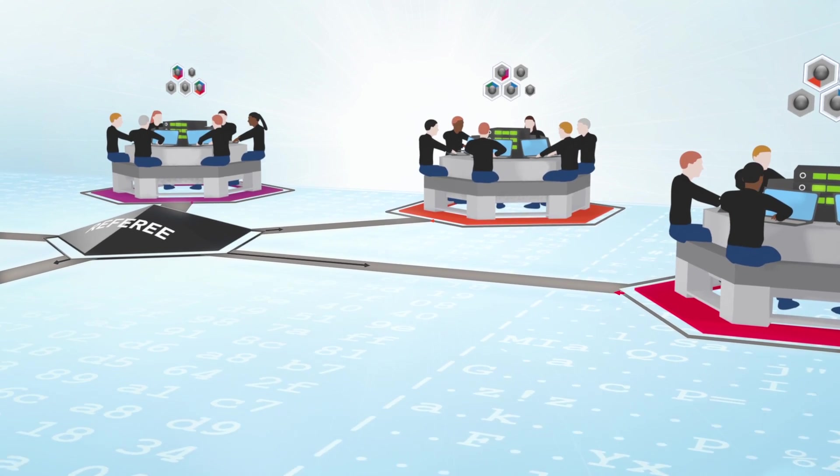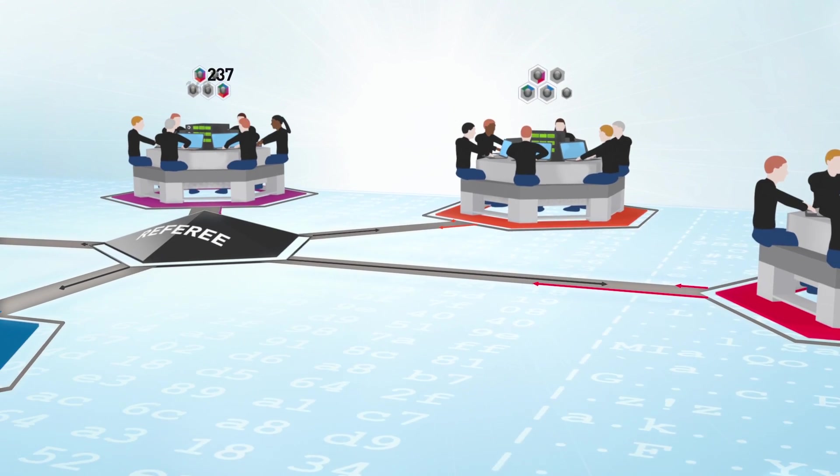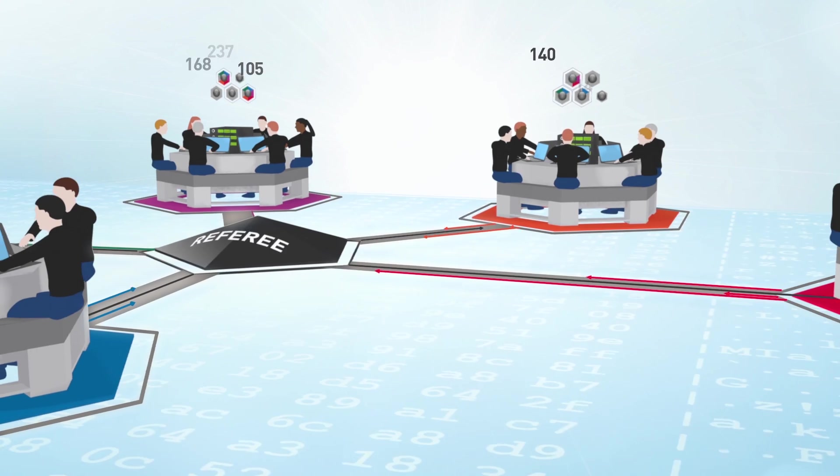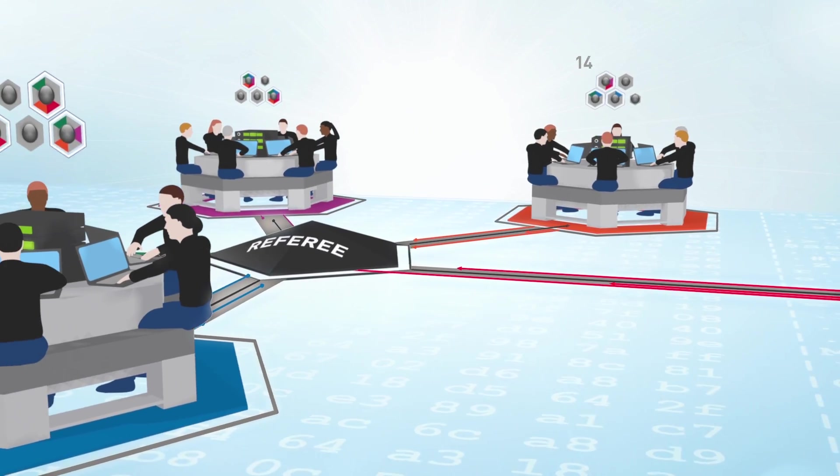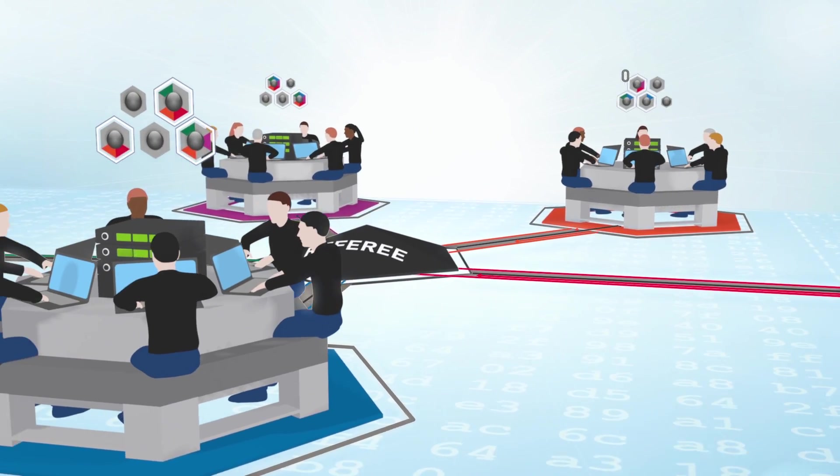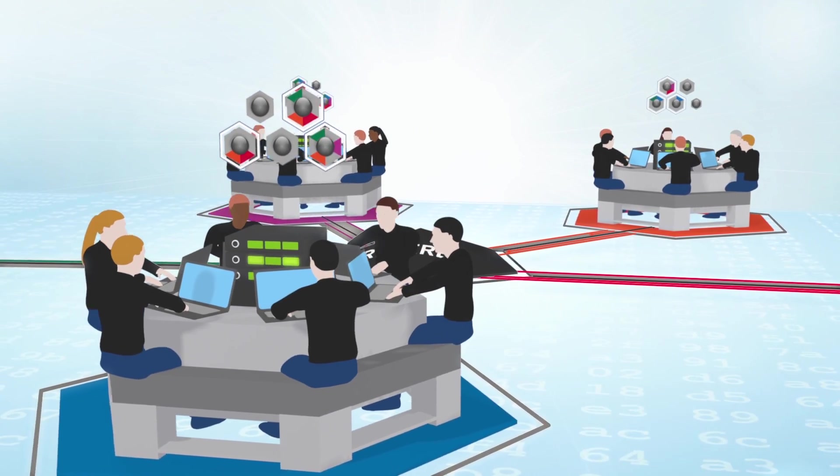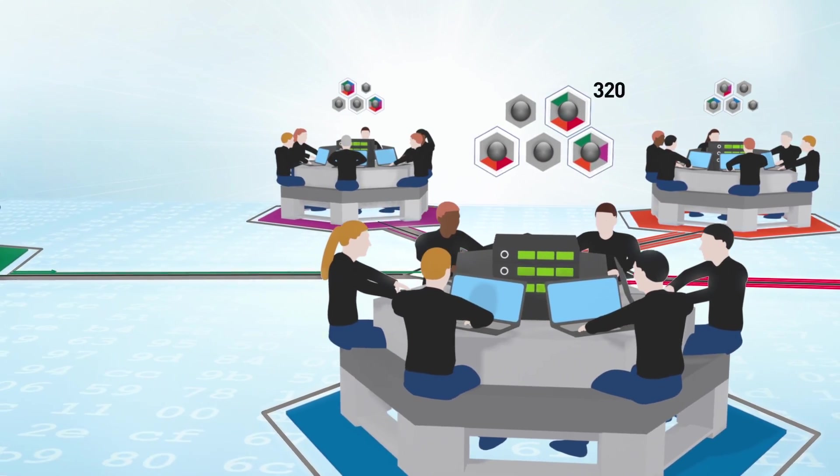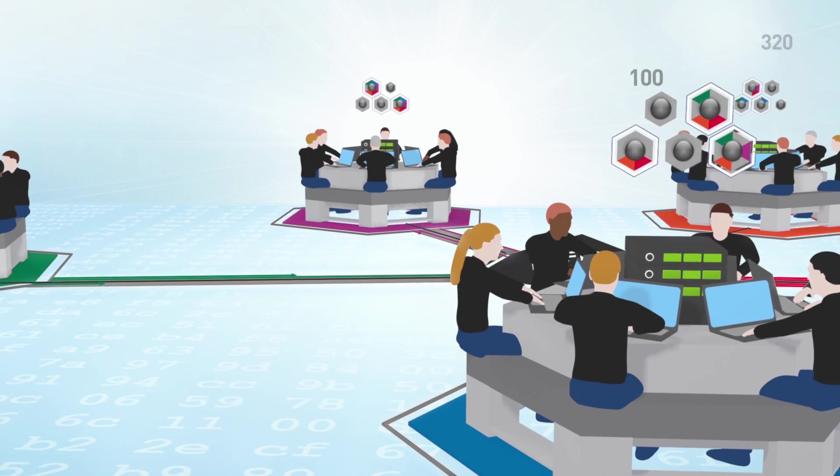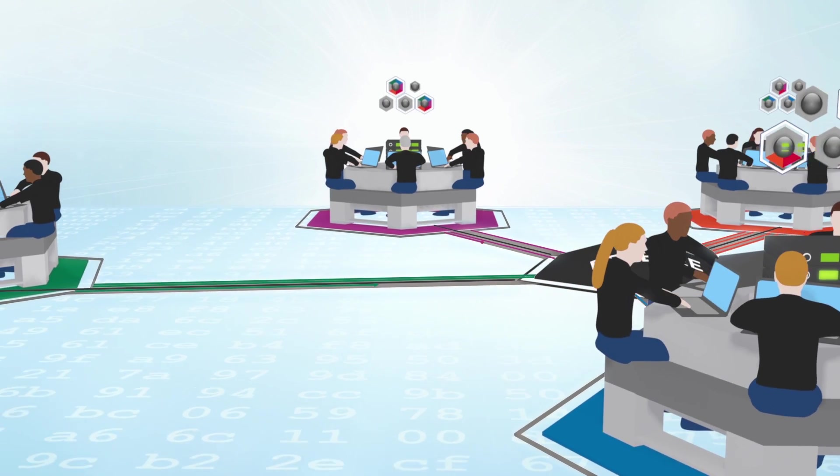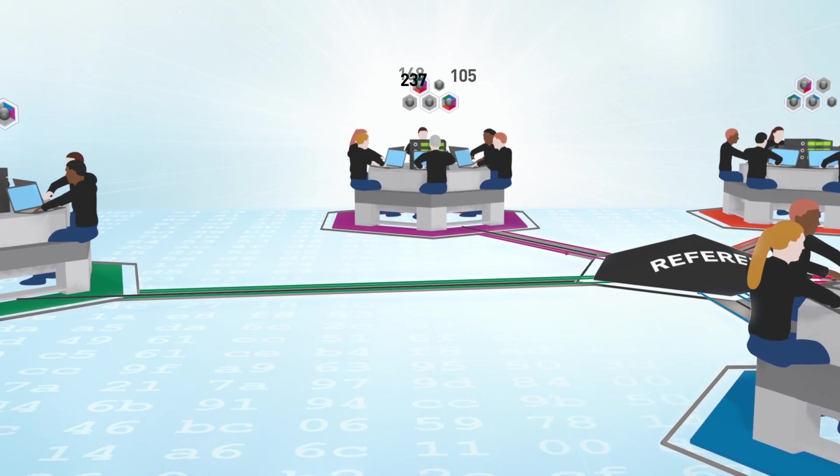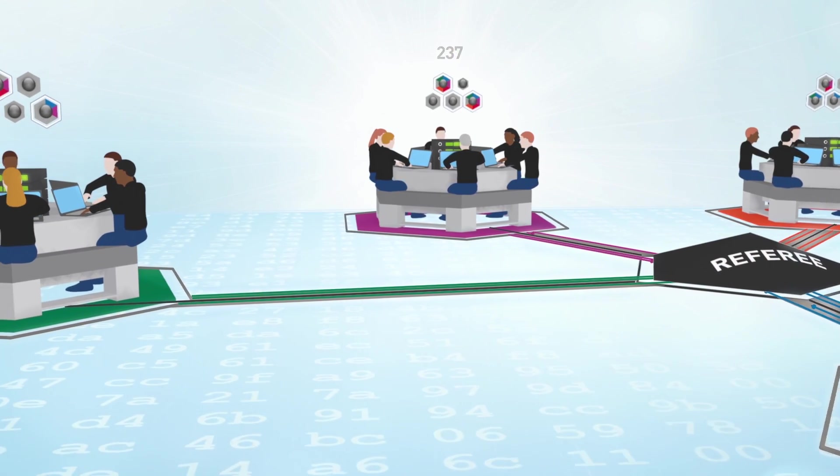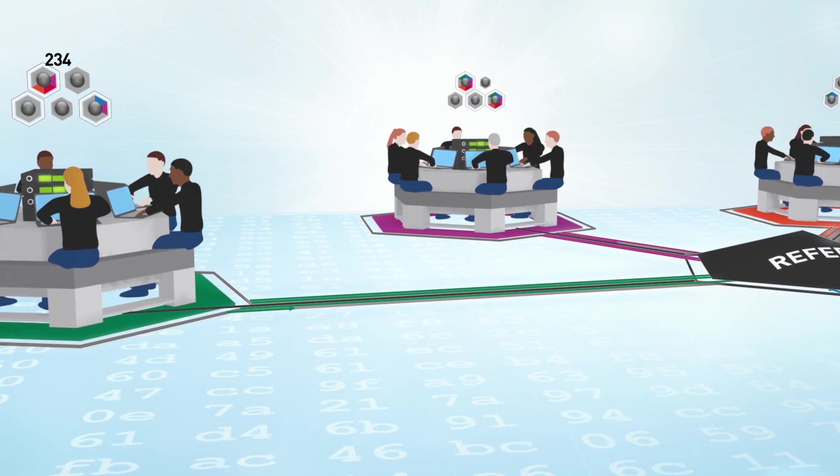The game is Capture the Flag. Points are awarded for captured flags and points are forfeited for damaging the defended software or losing flags. At the end of the game, the competitor with the most points wins.